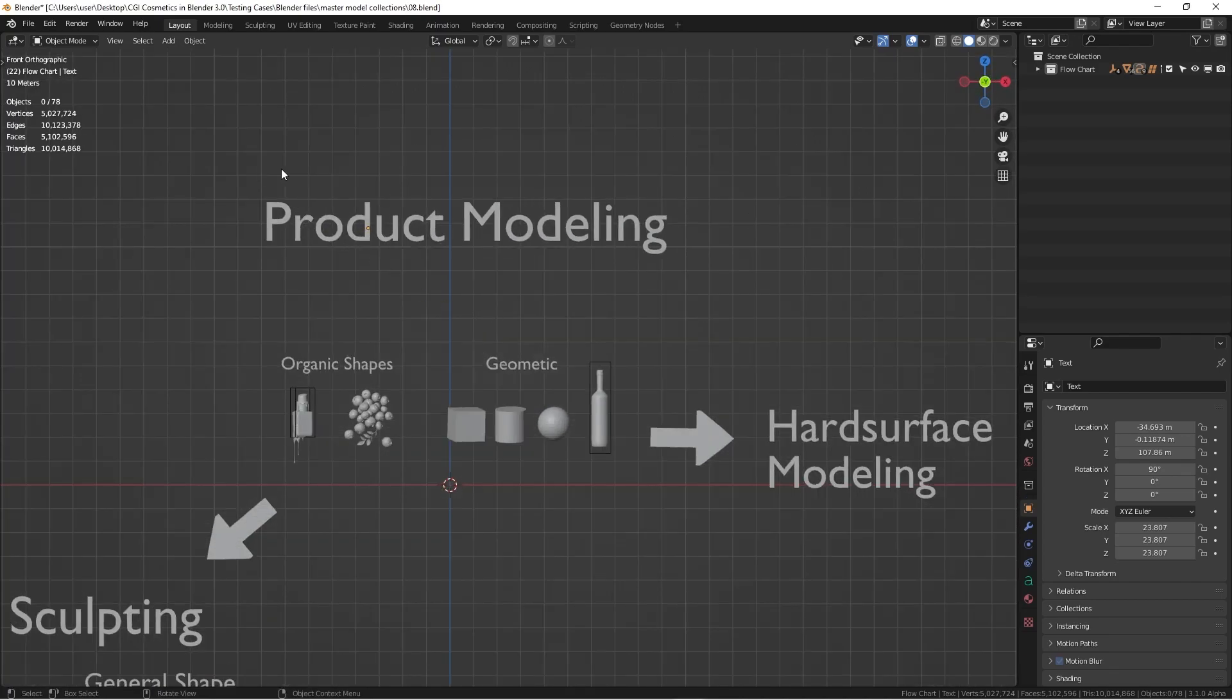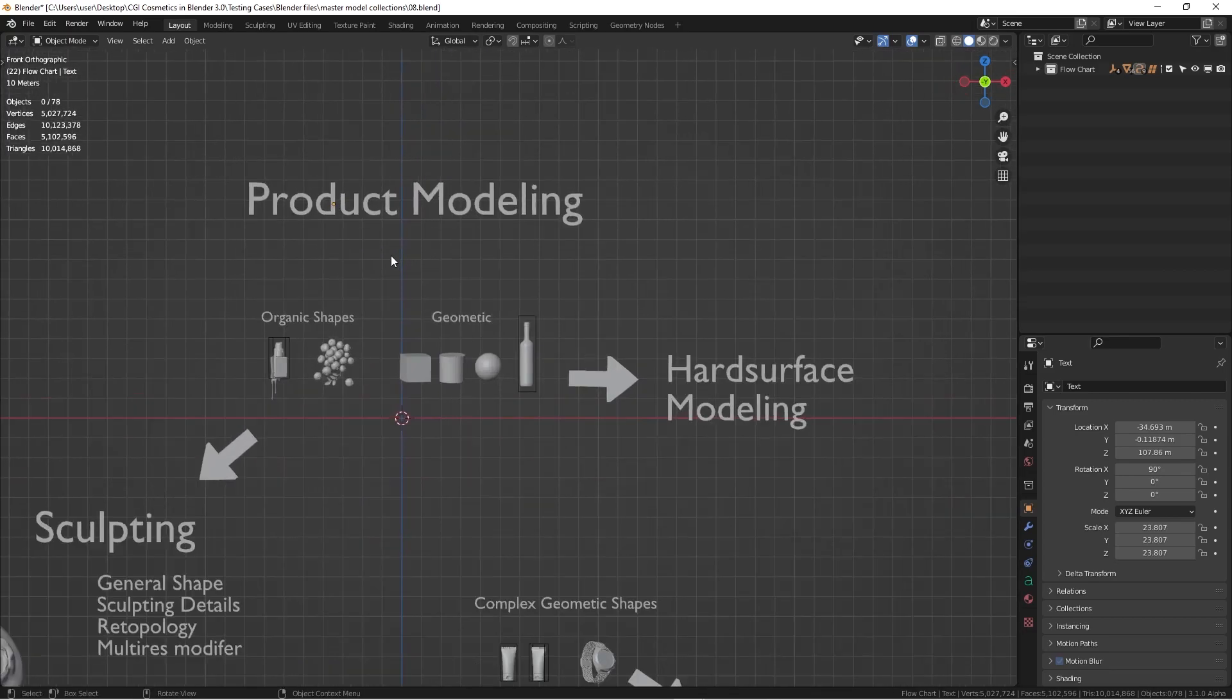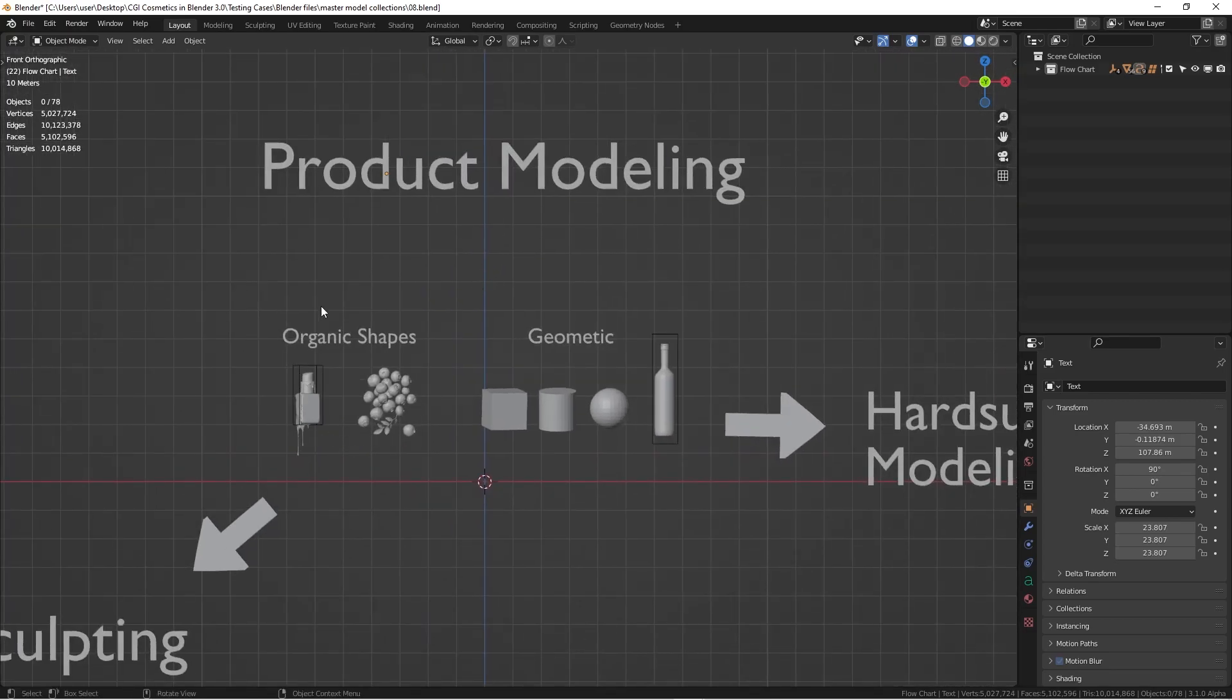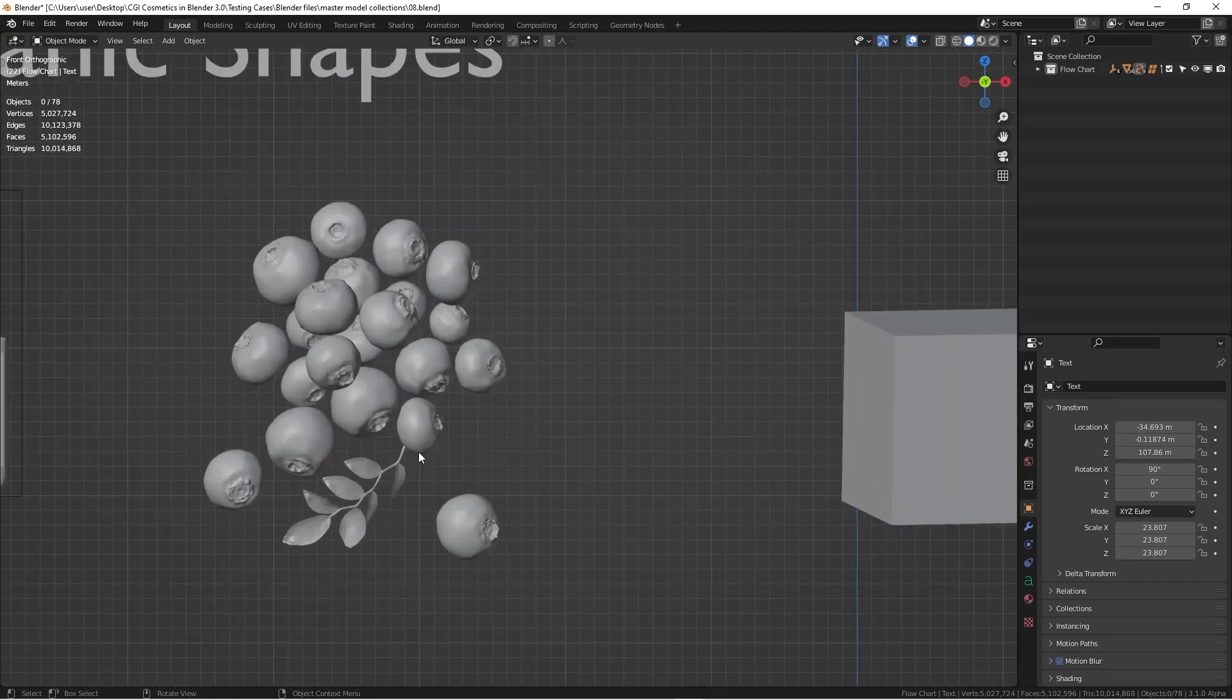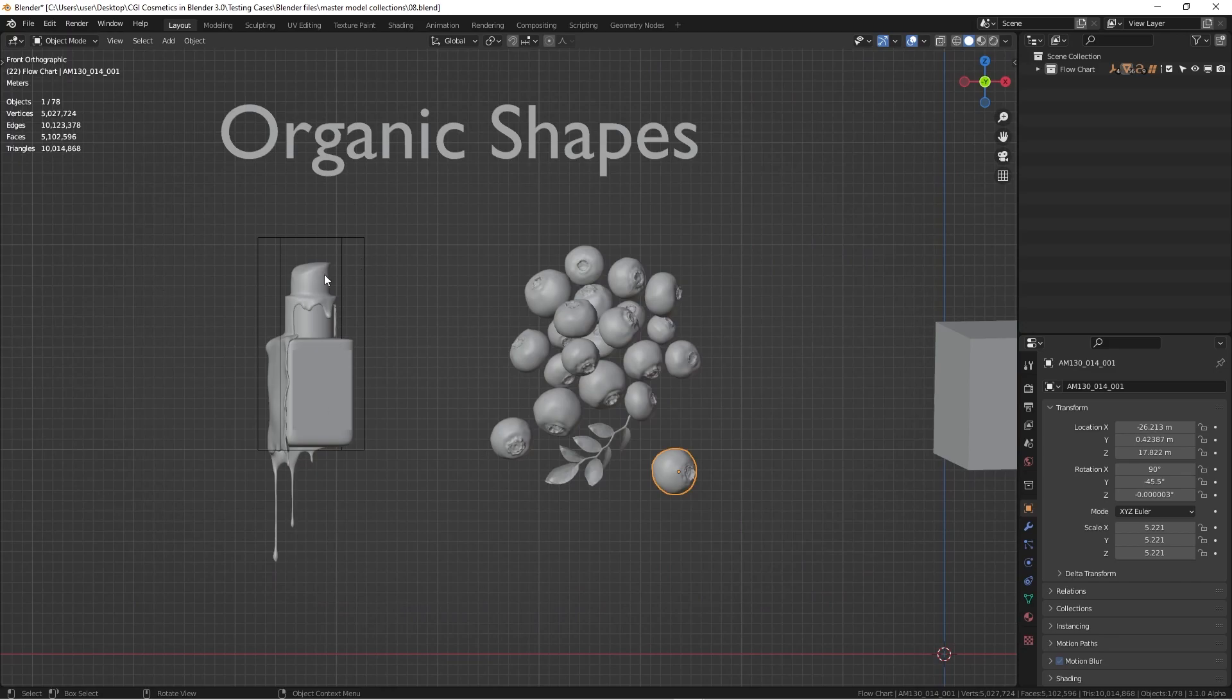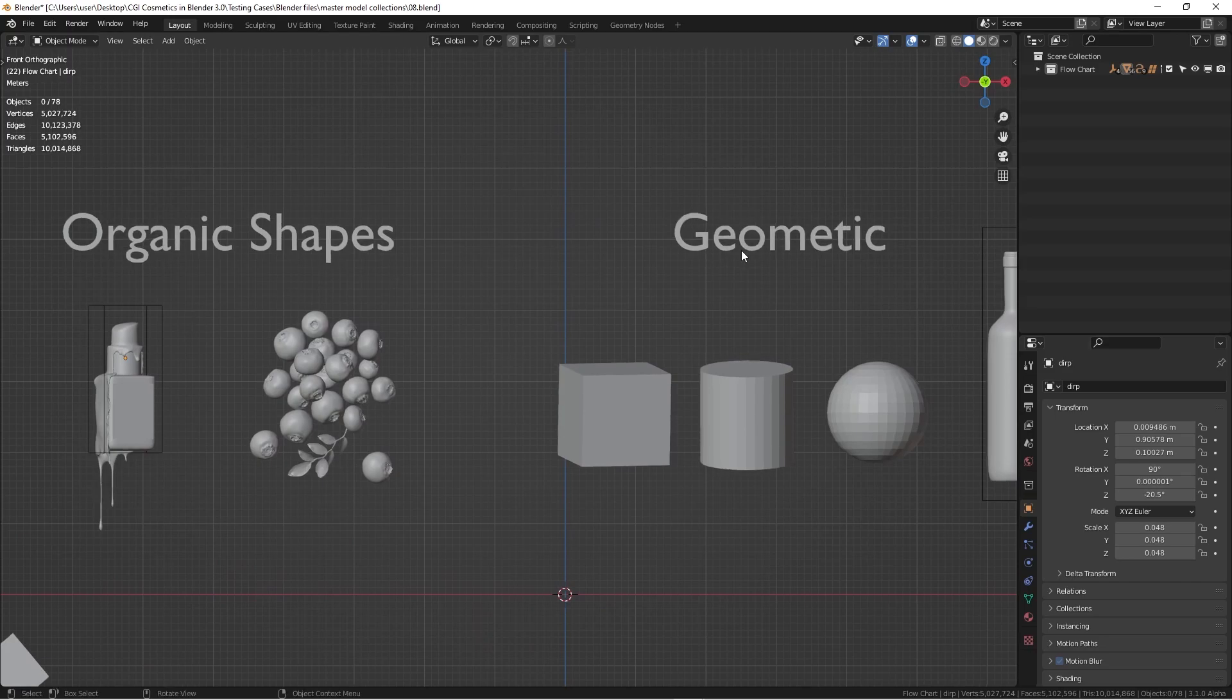For product modeling, you can generally divide any shapes and forms and products into two major categories. One is the organic shapes. You can see this is like a fruit and also any dripping stuff that's not really geometric.